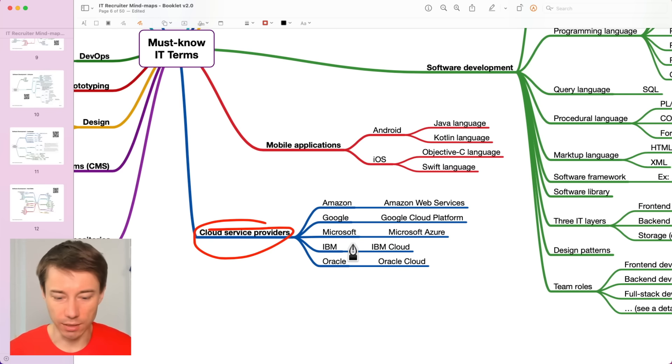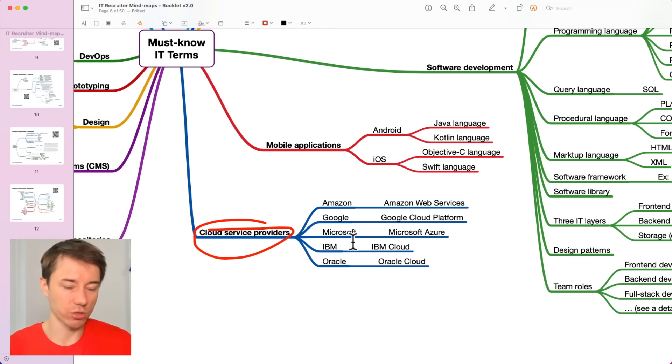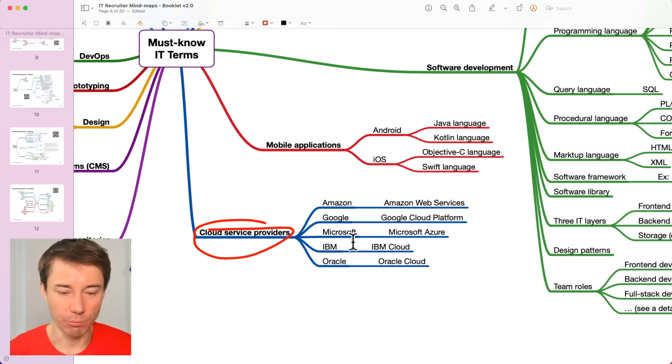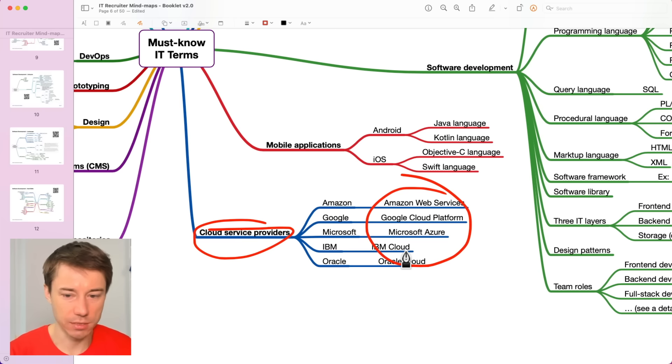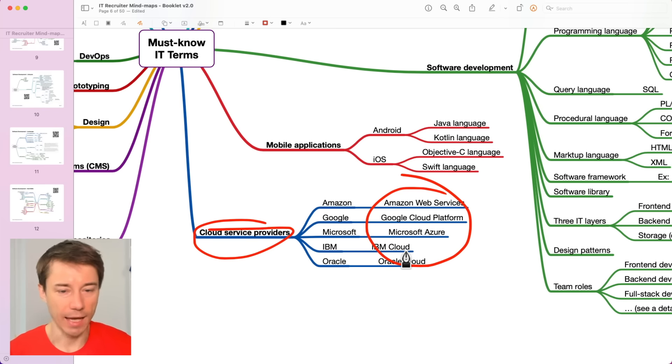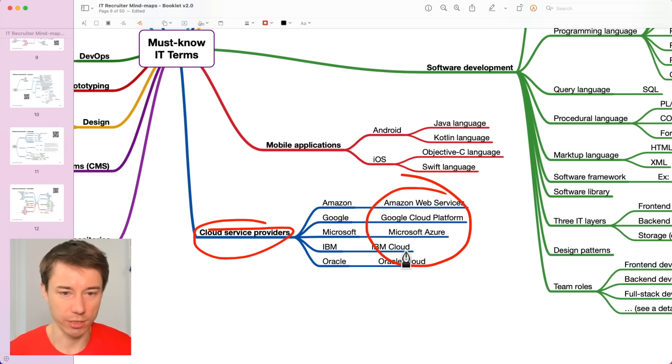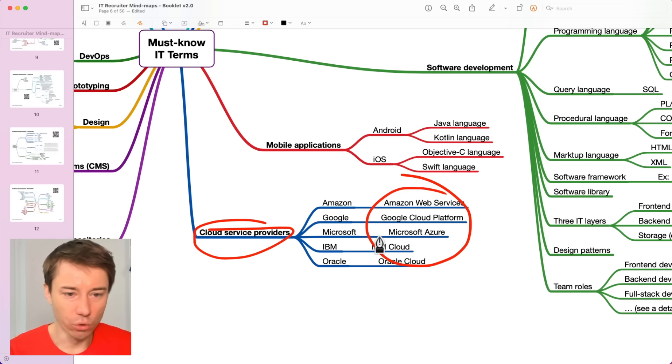Any company or an individual can just spin off a simple project on one of these cloud solutions and get a project up and running.